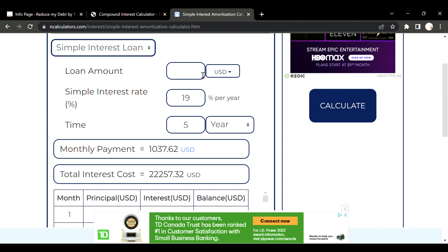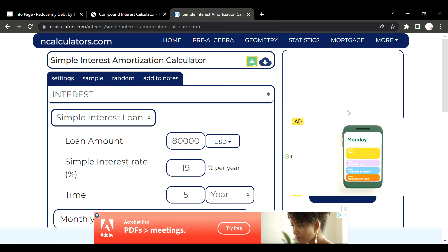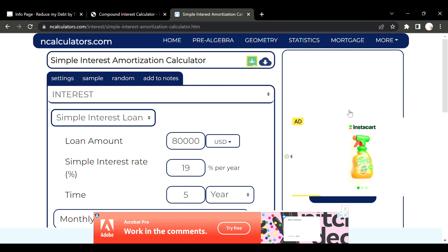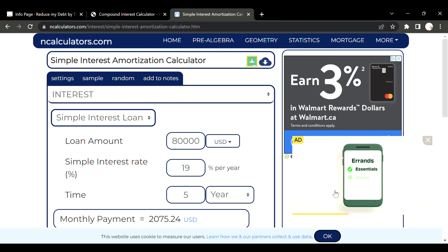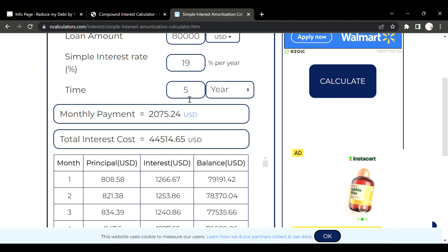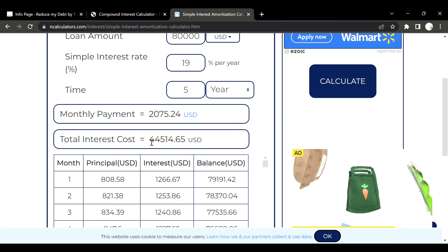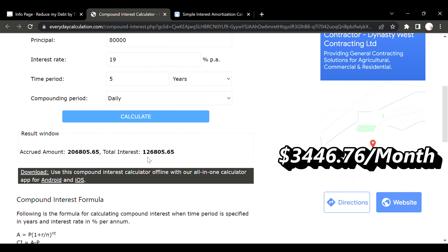Compound interest is on an exponential growth scale, while simple interest is just doubling. Here's the key point: the banks pay us simple interest when we do their mutual funds and buy their products, but when they lend us money on mortgages, personal loans, or lines of credit, they charge us compound interest. For eighty thousand dollars on simple interest, the total interest would be approximately forty-four thousand five hundred dollars.